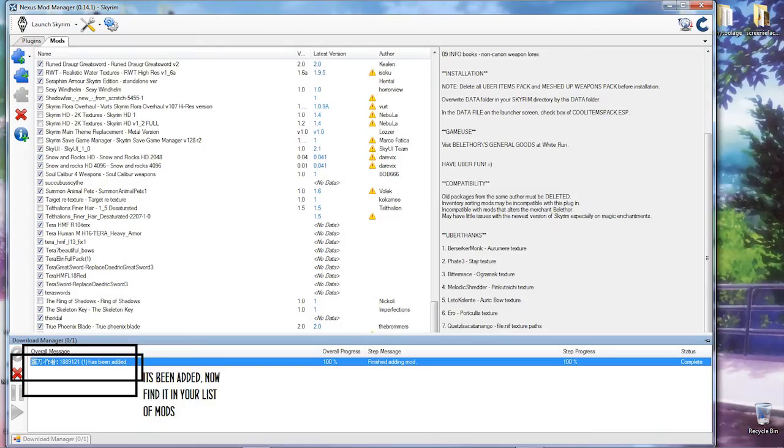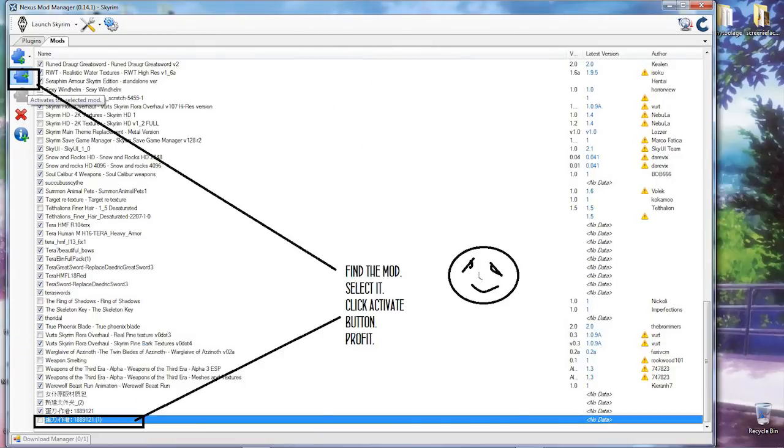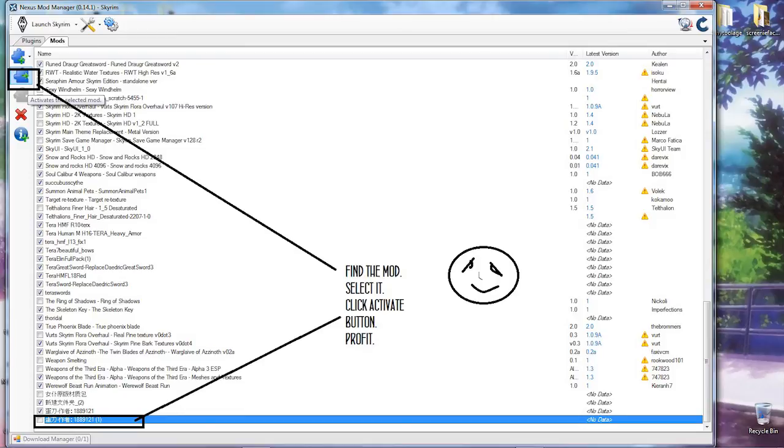Then you've got your mod uploaded. It'll say so here. Then you want to find it in the mod list, select it so it's highlighted in blue, and then press this button which activates the mod.